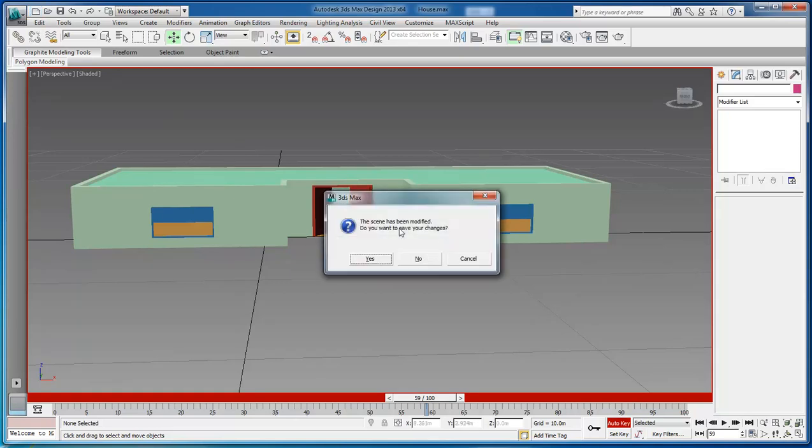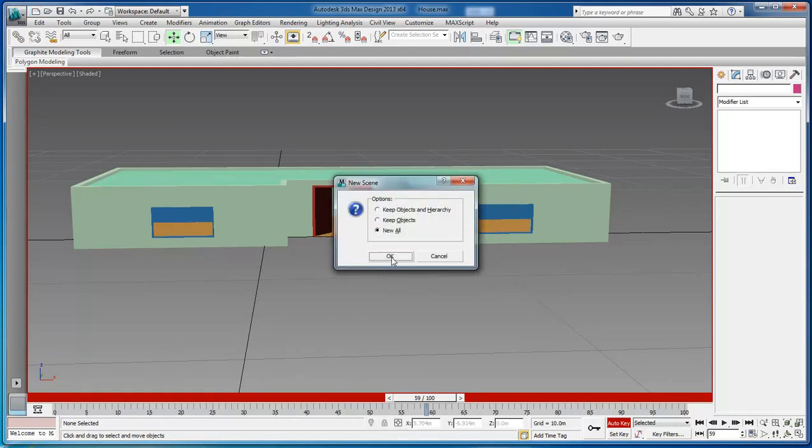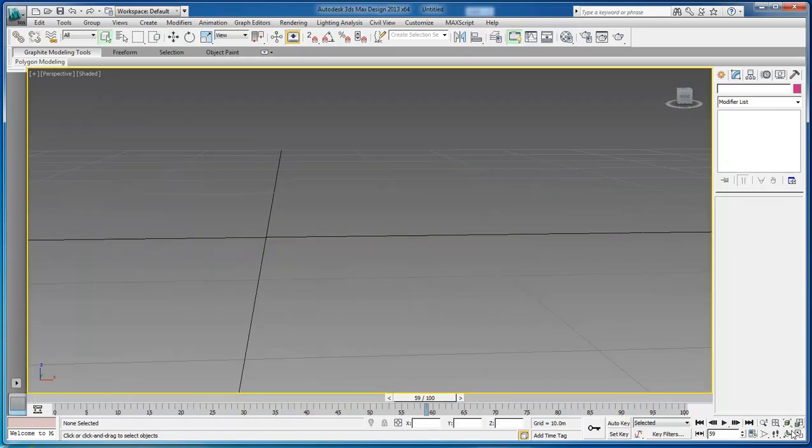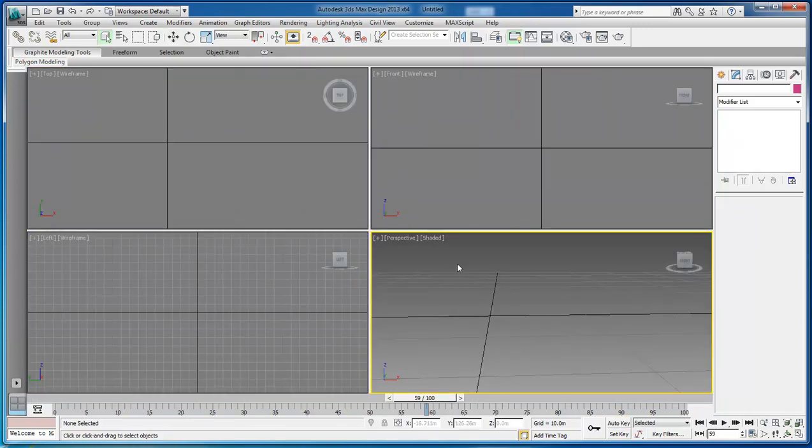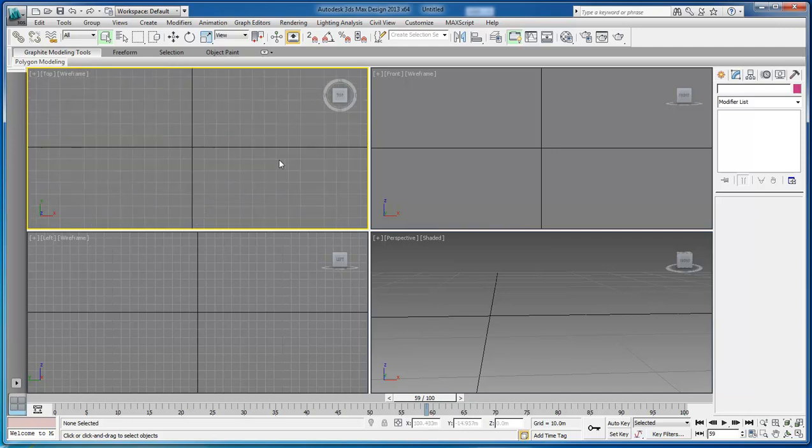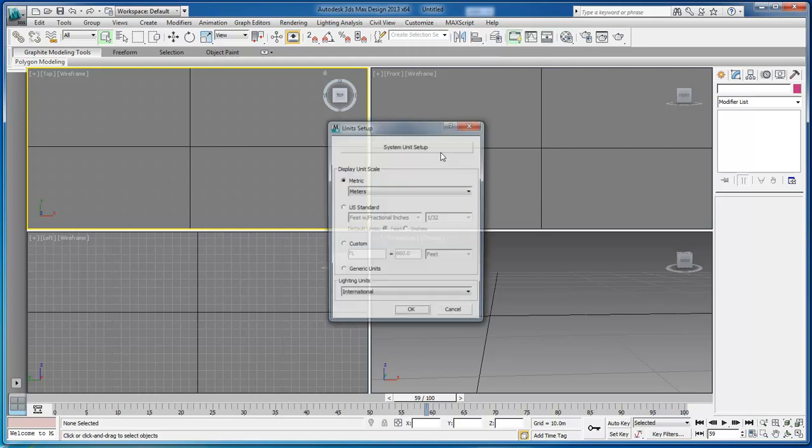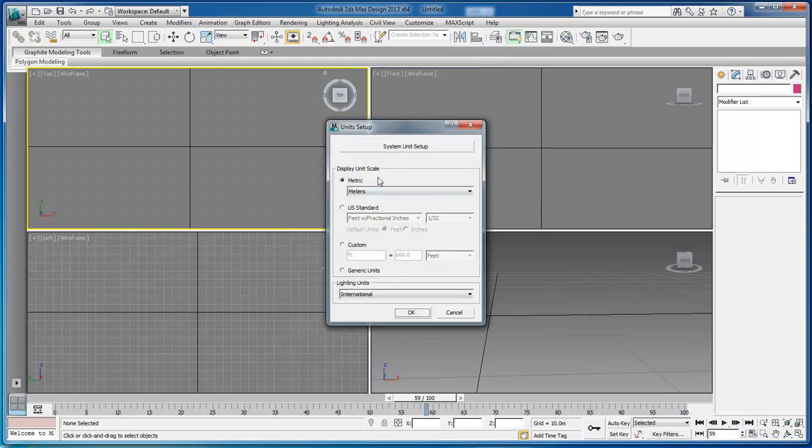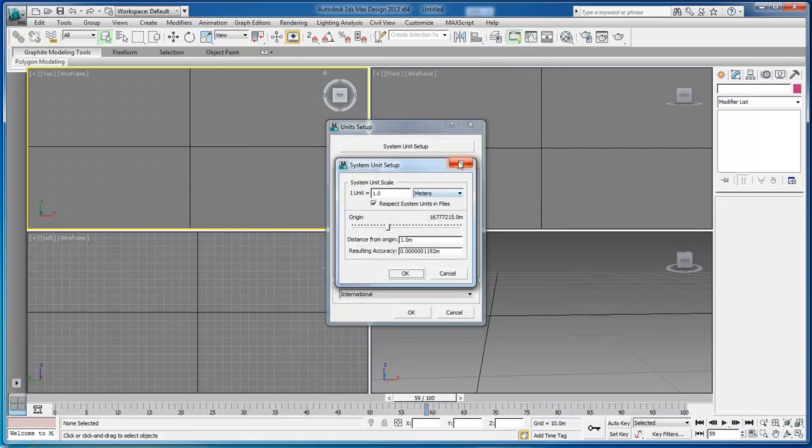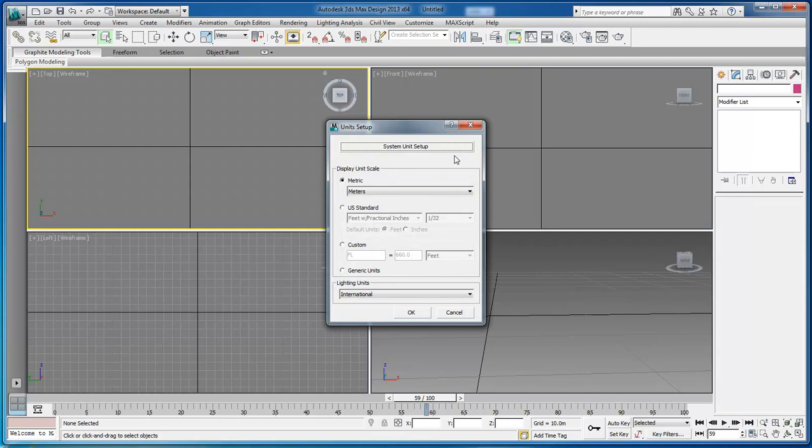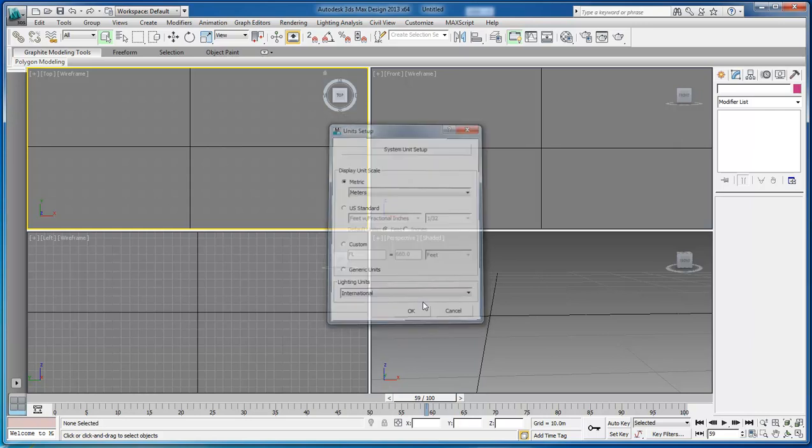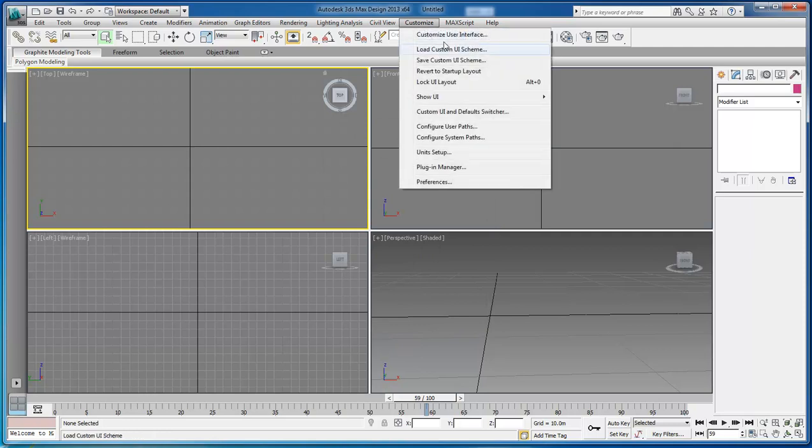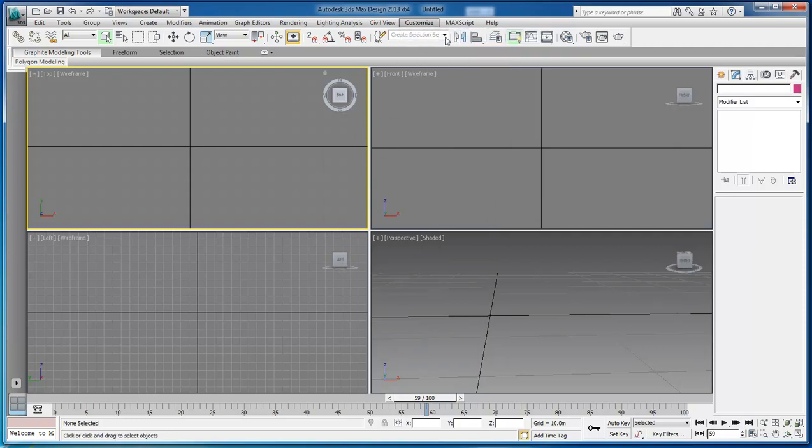Let's go into our main view. We want to do a few things before we get started. First come over here to customize, go down to unit setup and make sure that everything is set as metrics because that's the way the tutorial was originally done. Click OK and then customize and customize user interface.